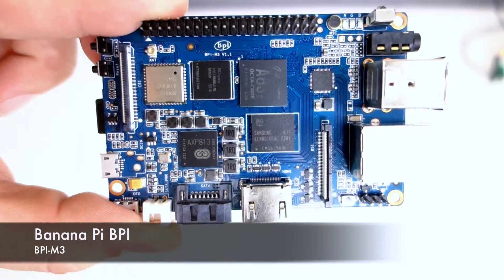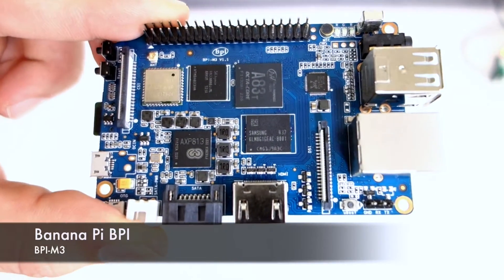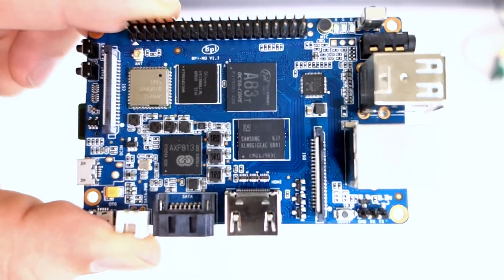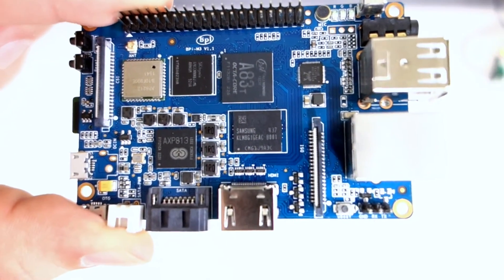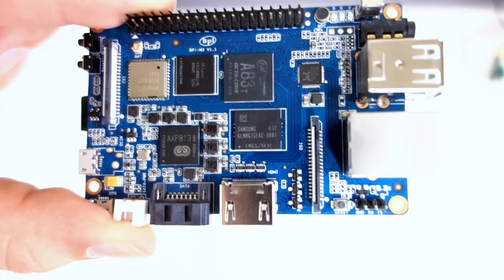Hey guys. Today I'm going to be talking about another Linux development board. It's been a while since I've done a video.